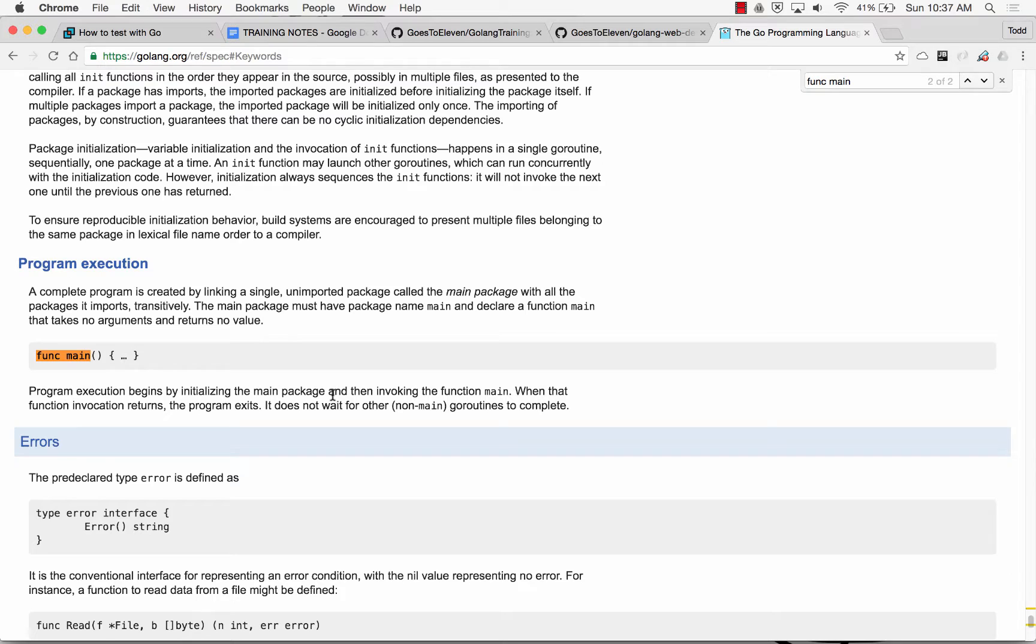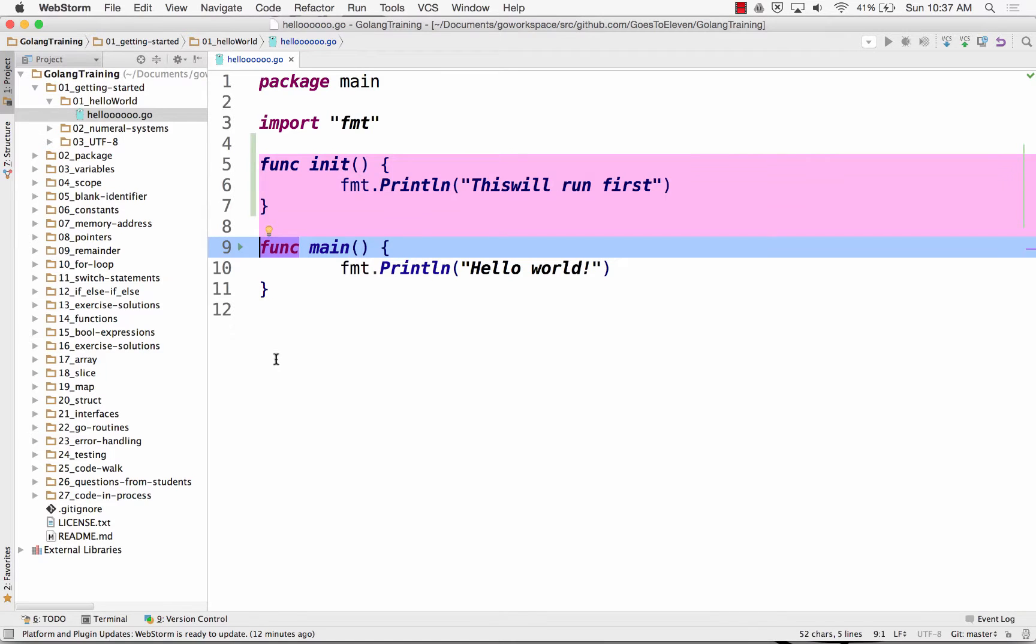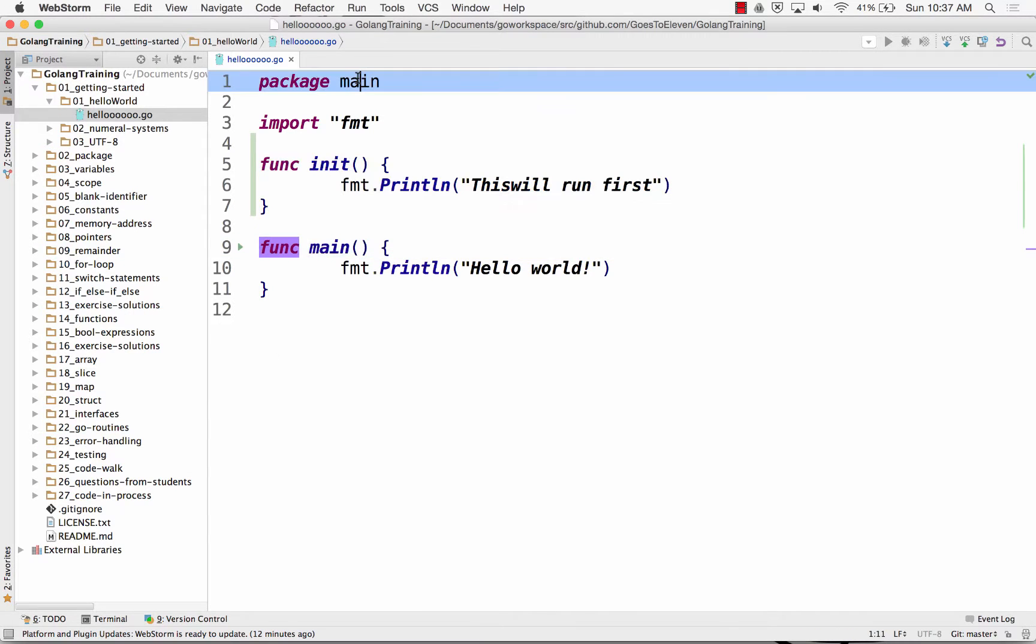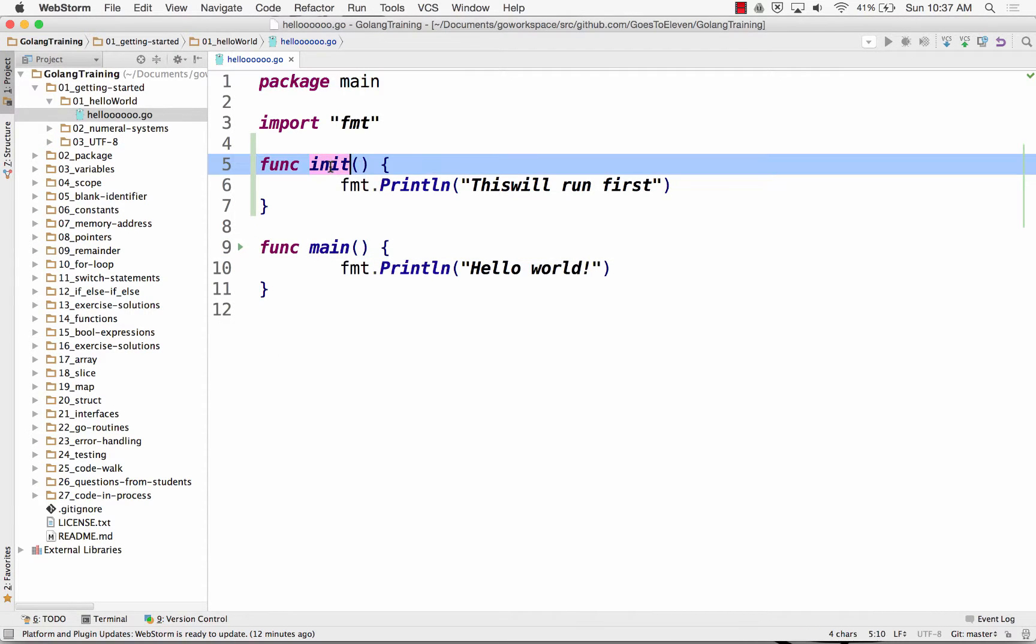It does not wait for other non-main Go routines to complete. Oh, interesting. All right. So that's func main. That's package main. That's func init.